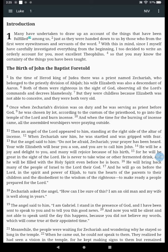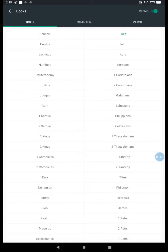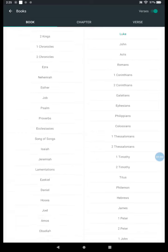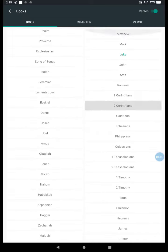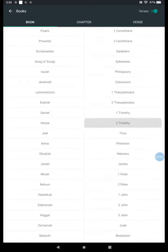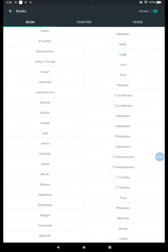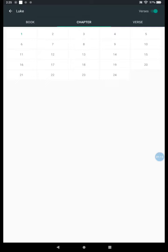Now for your religion this week you're actually going to be reading out of Luke. In order to find your way around this Bible app, in the top left corner you're going to click Luke and it pops up with all of the books of the Bible — all the Old Testament books to the left, all the New Testament books to the right. For religion you're going to be reading Luke chapter 1.